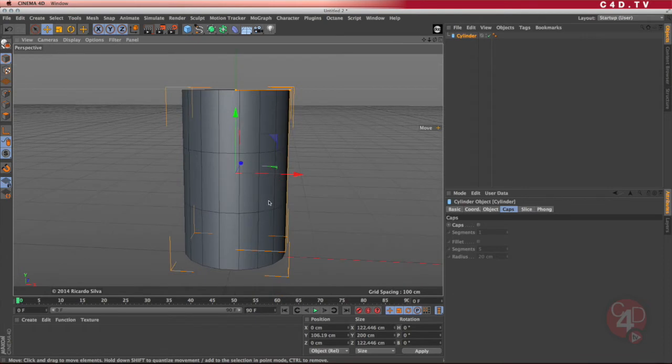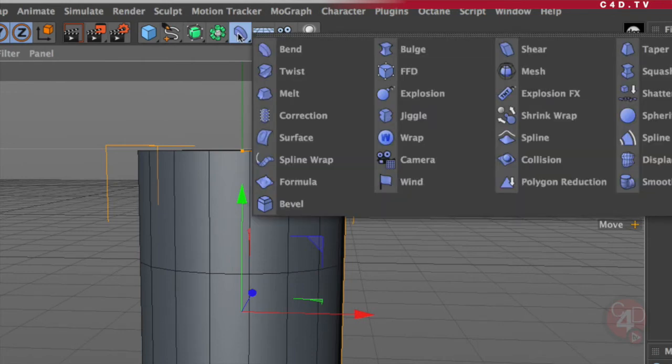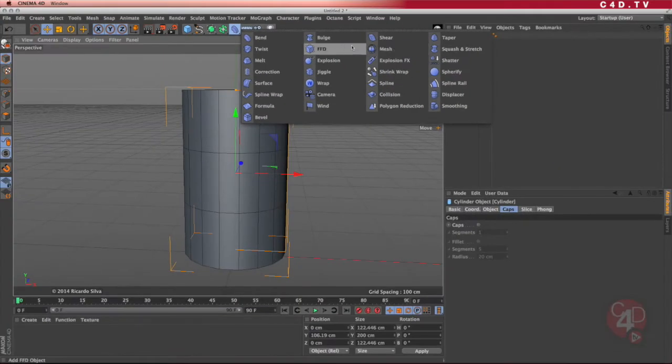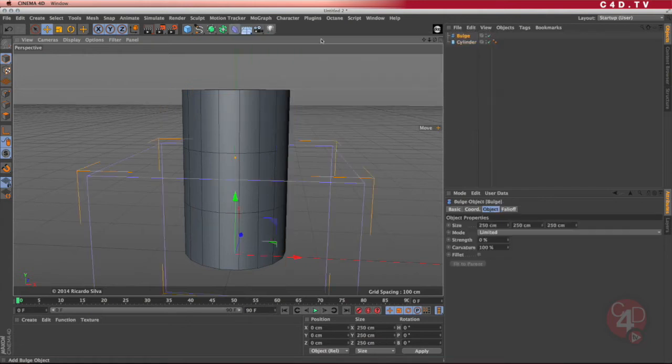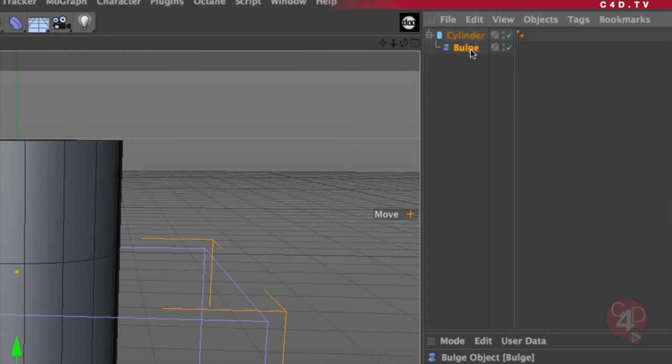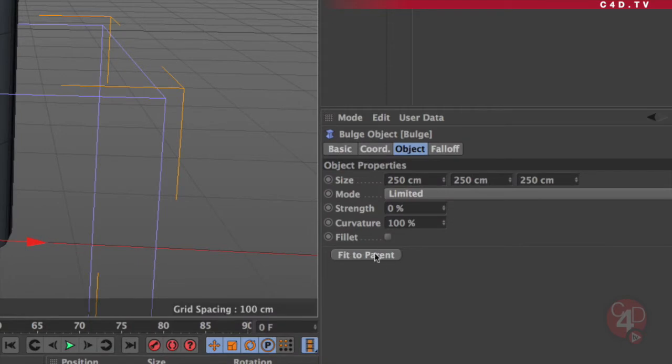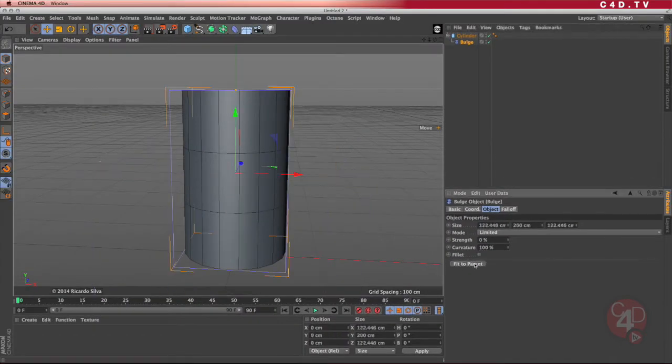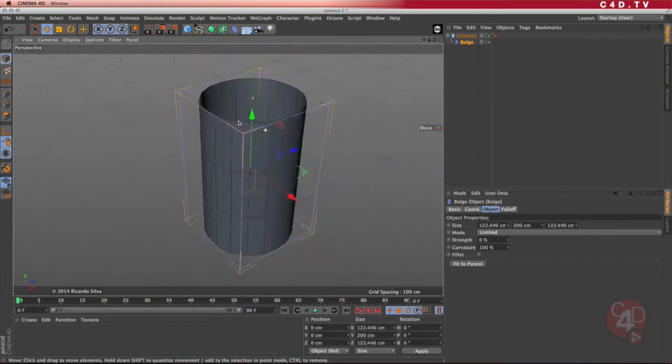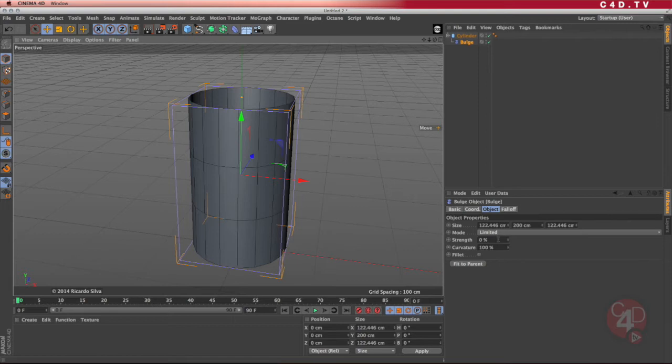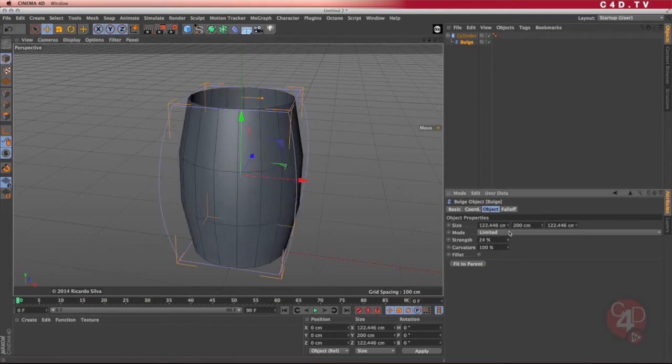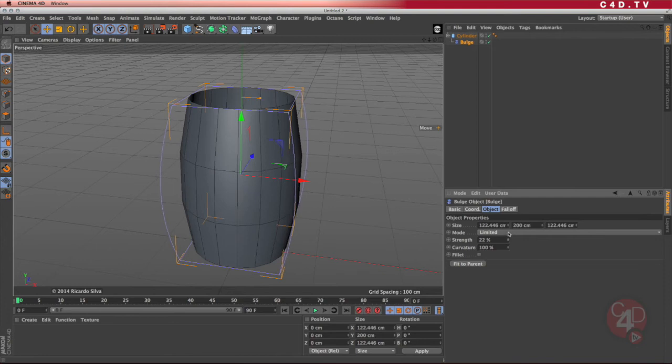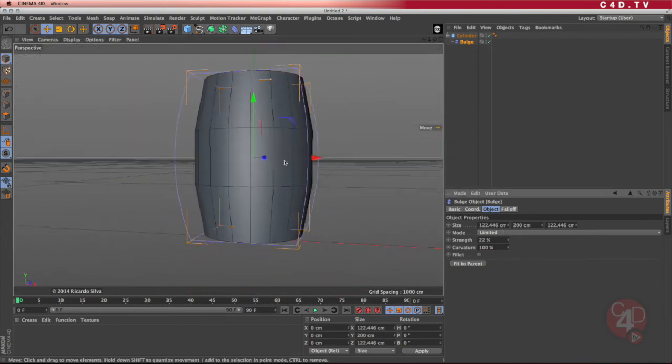Now the next thing is to add that curvature. I'm going to go into my deformers, I can see that I have something called bulge. I'm going to select bulge and put it inside the cylinder as a child. In its parameters, there is a button that says fit to parent. When you press fit to parent, that bulge is going to fit snugly into that object. If I start doing the strength, notice that I get that curvature that I'm actually looking for. It looks like a barrel.